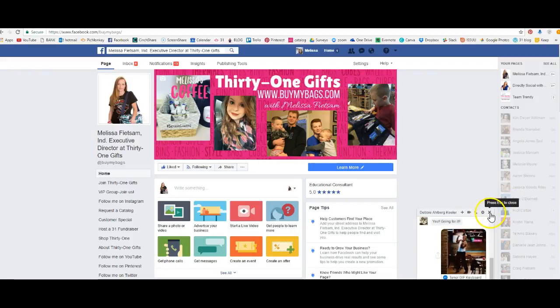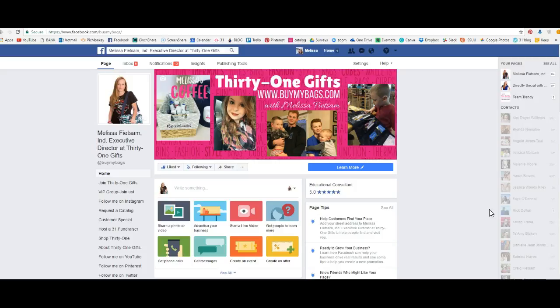Hey everybody, it's Melissa Featsum and I'm going to show you how to create a note on your Facebook page today, your Facebook business page. This can only be done on a business page and it is the coolest thing ever.